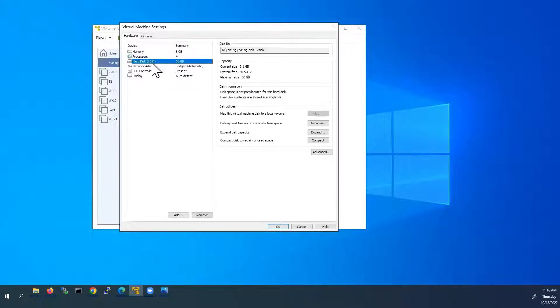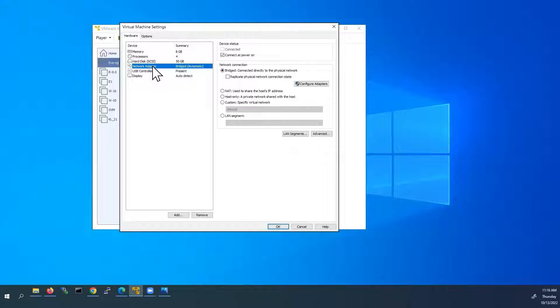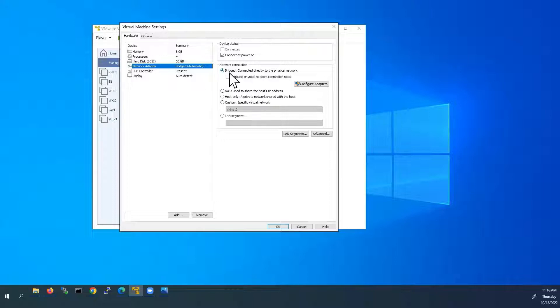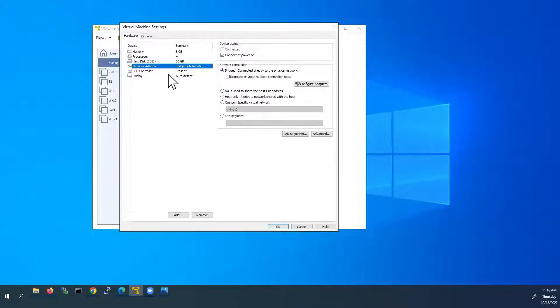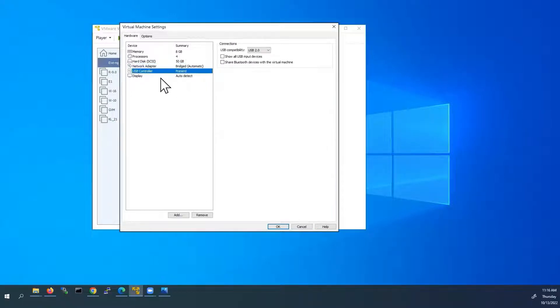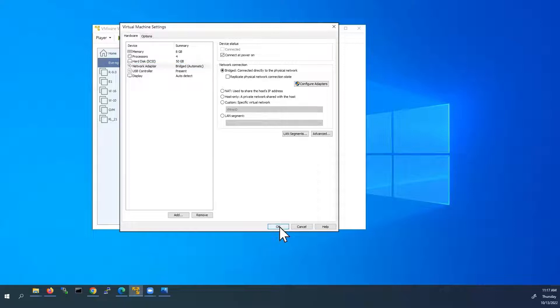And hard disk 50 GB. Based on your system requirement, you can choose that. And network adapter, it's a bridge connection. If your system is connected with physical network, you can choose the bridge connection. Otherwise, if it is laptop or any wireless connections, you can use that. Click OK.